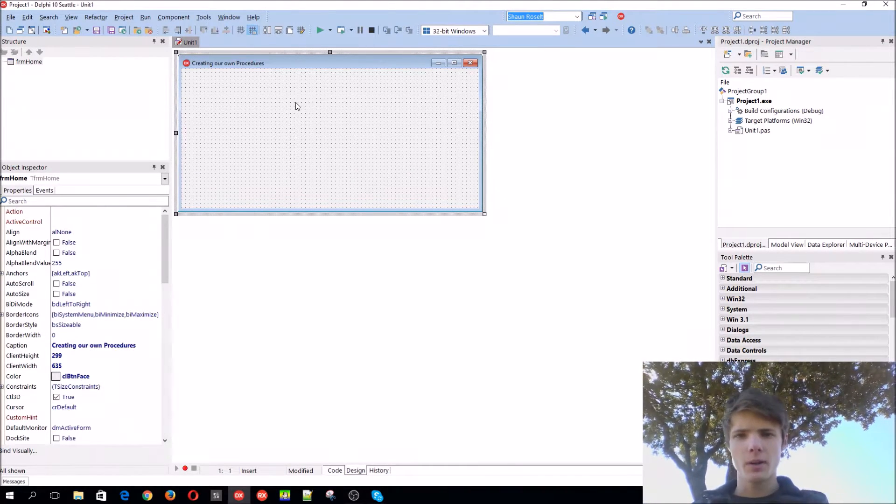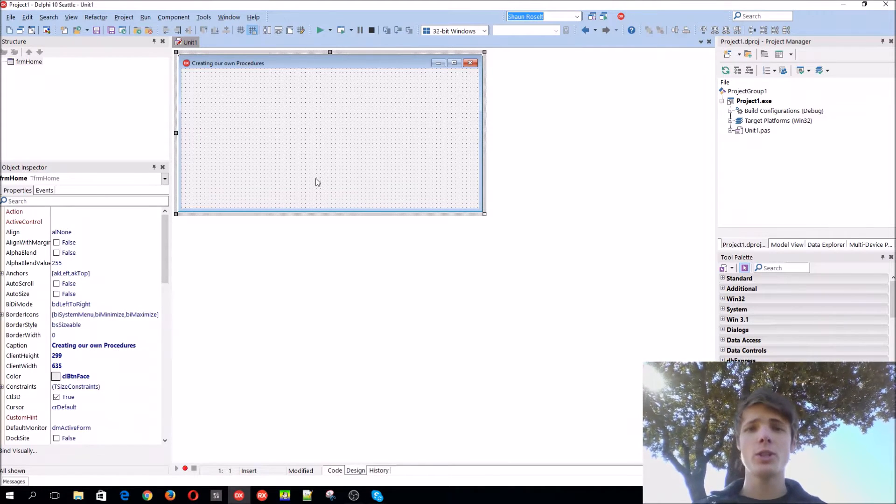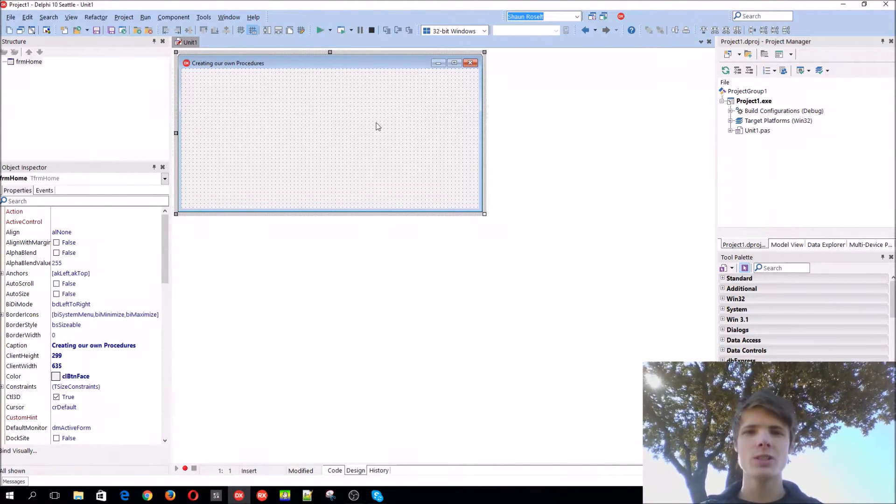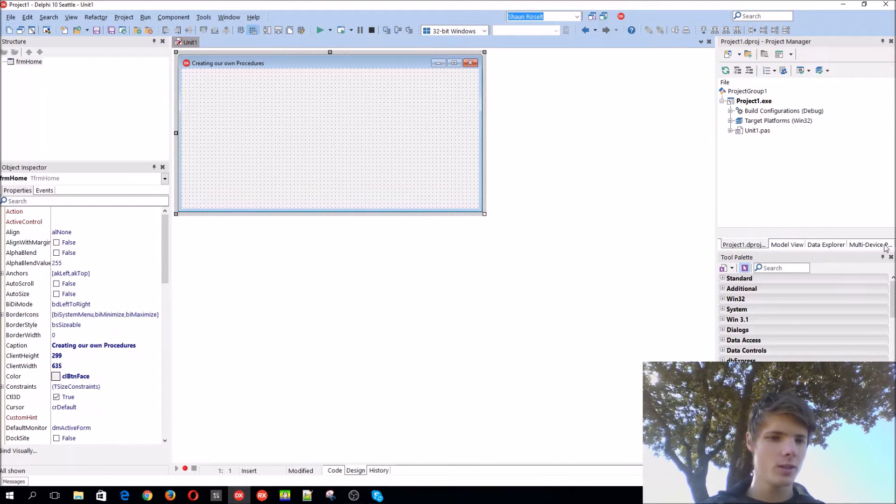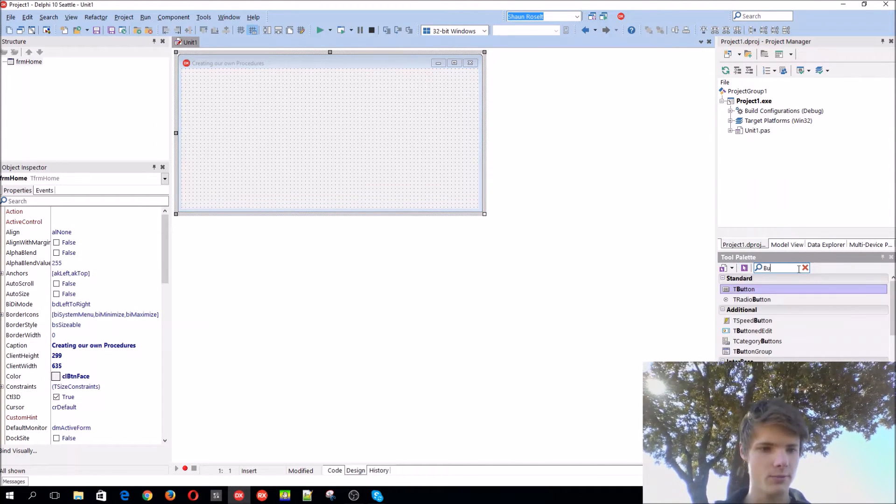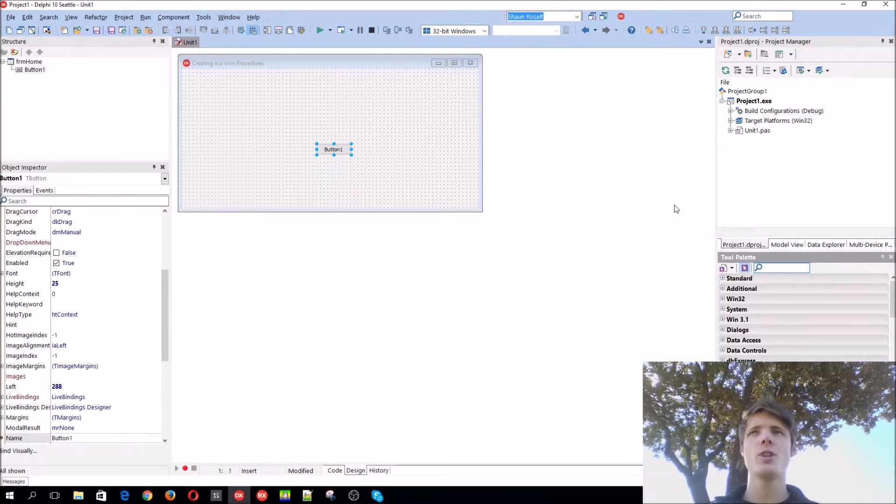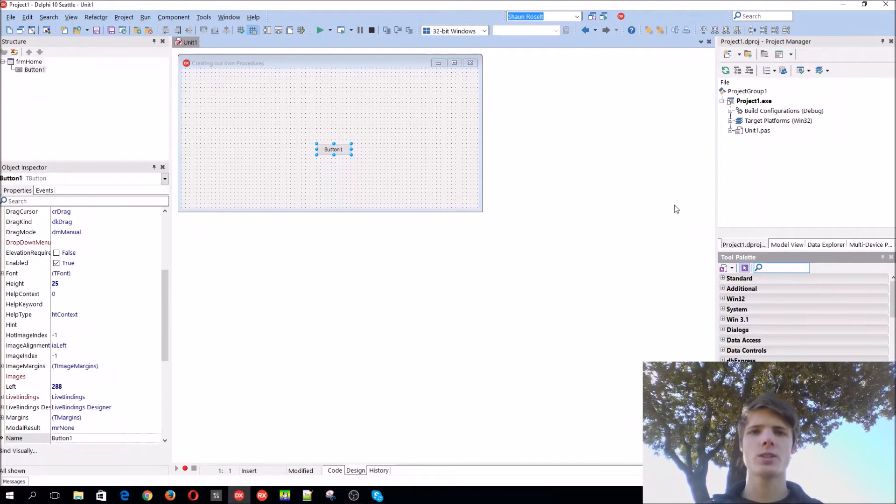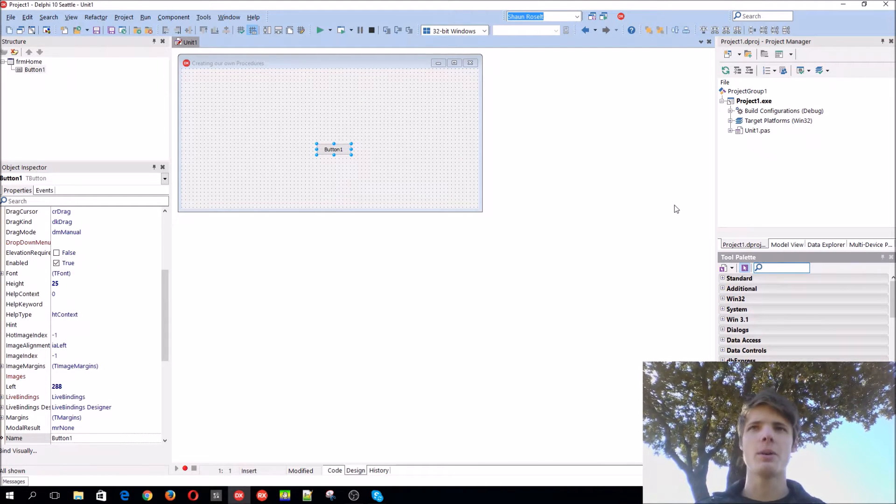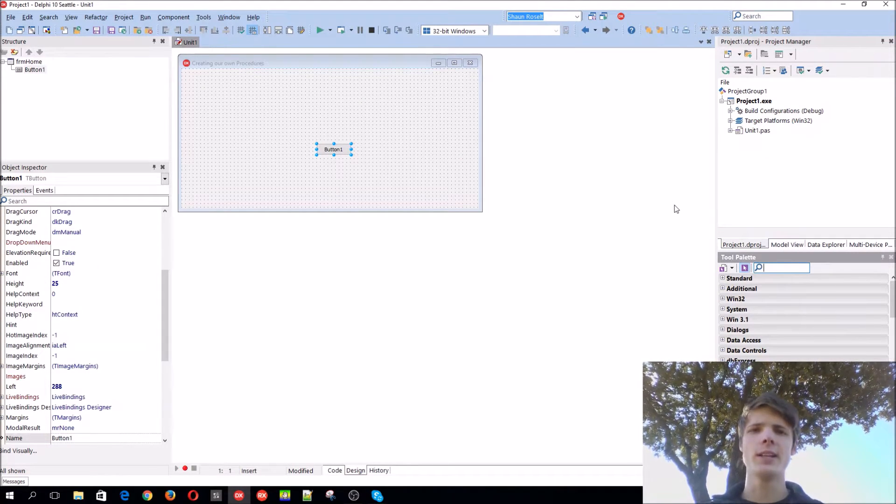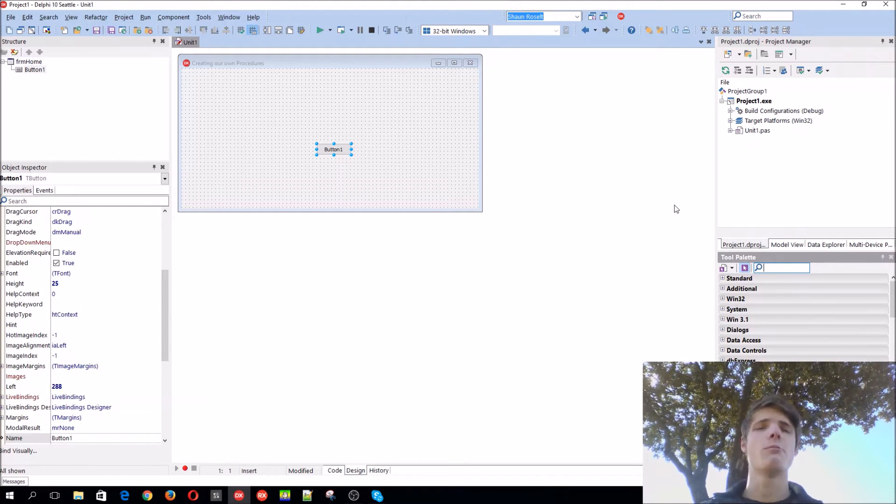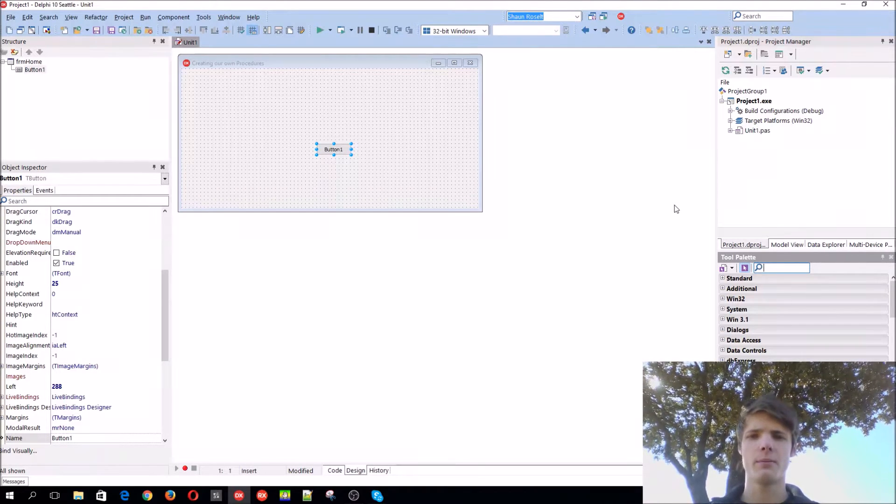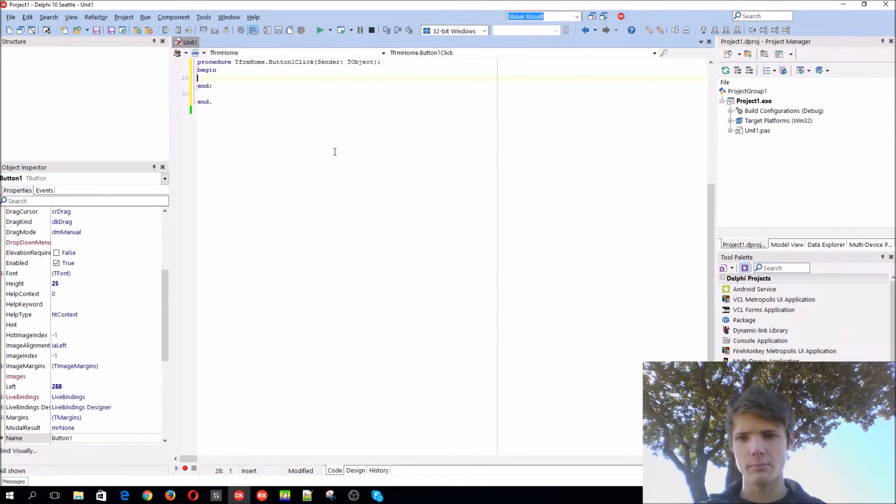Today we're going to be learning how to make our own procedures. Before we start, what's the difference between a procedure and a function? Let me show you guys the difference. Basically a procedure does something, but you don't get anything back. And with a function you actually get something back.